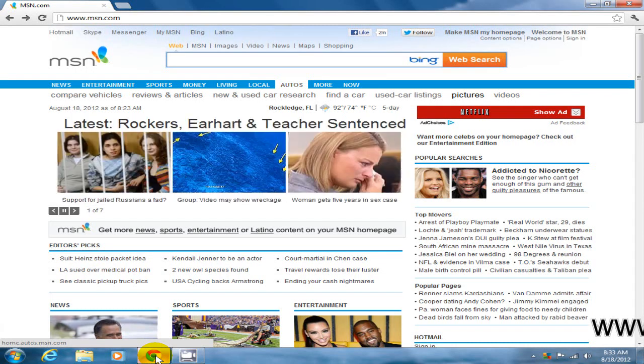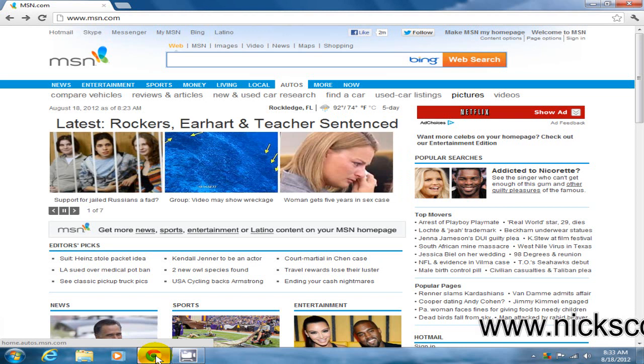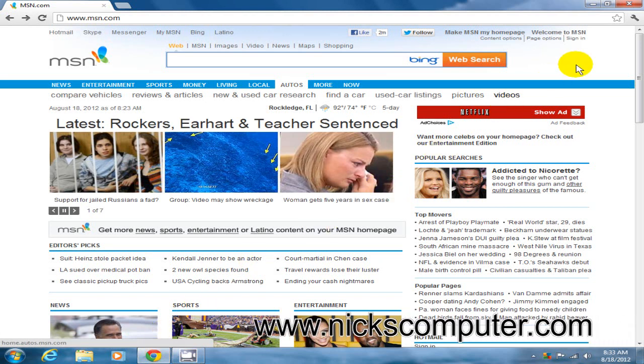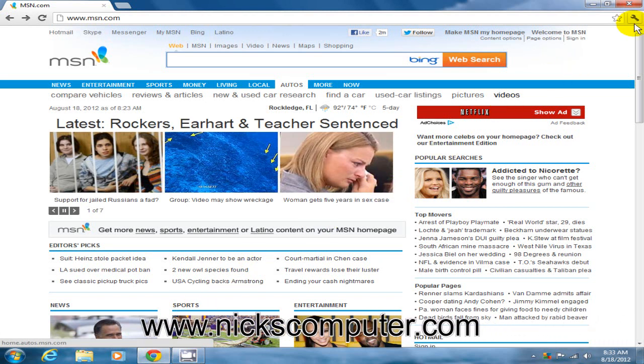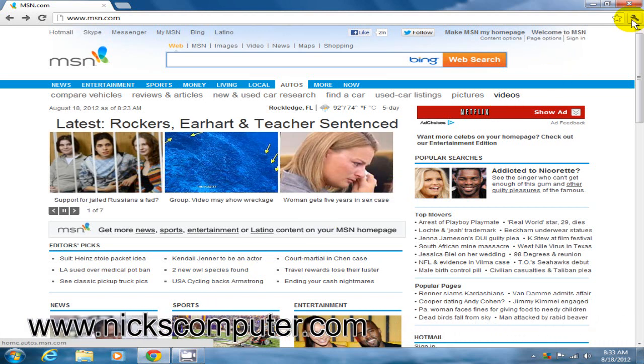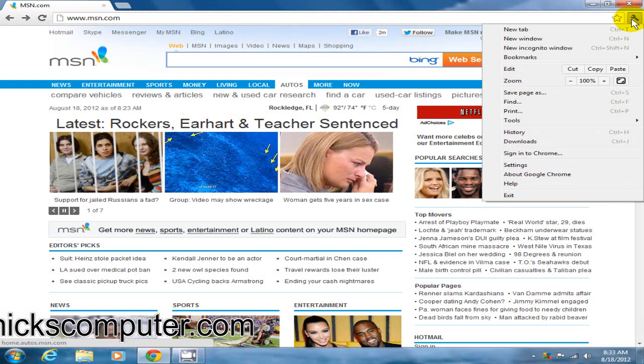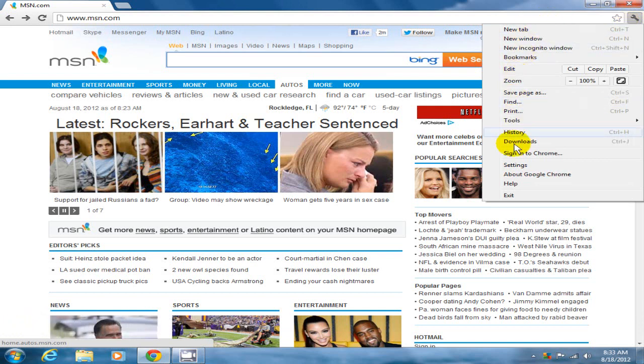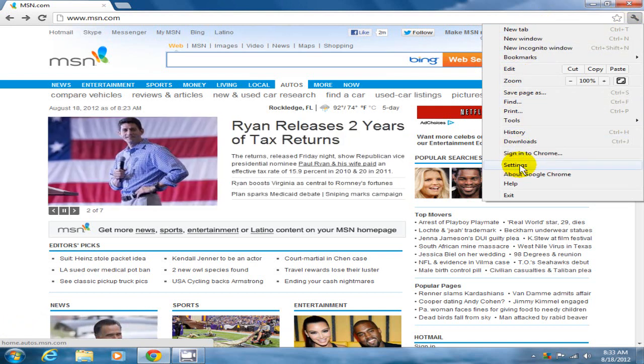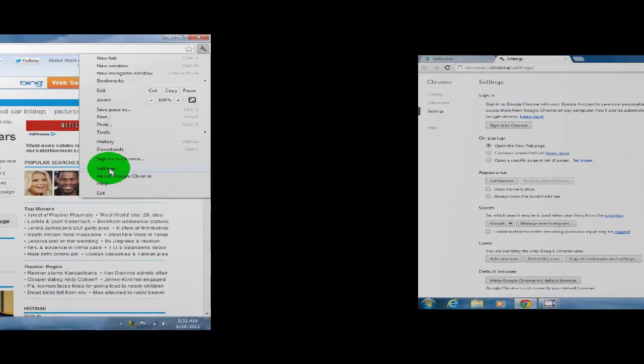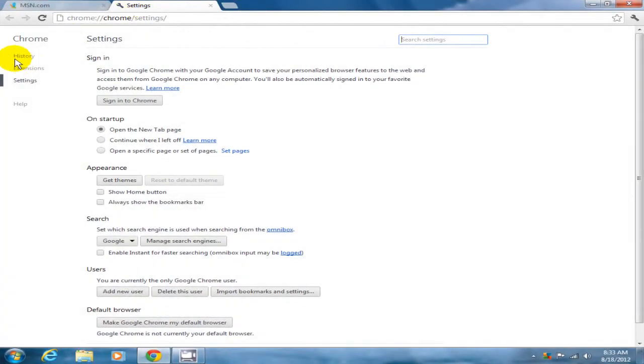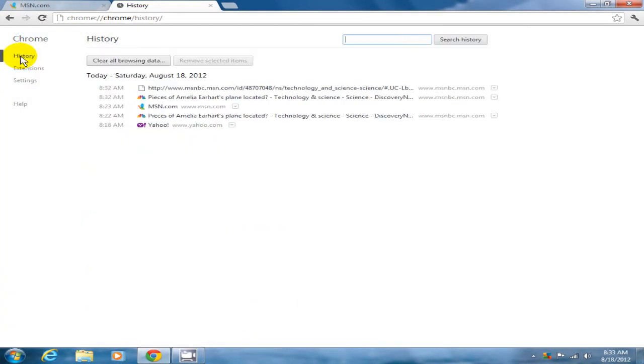Once open, go up to the right-hand corner, click on the wrench, and on the drop-down menu scroll down to settings. Click on settings and that'll bring up your Chrome settings window. Click on history and then go ahead and clear all browsing data.